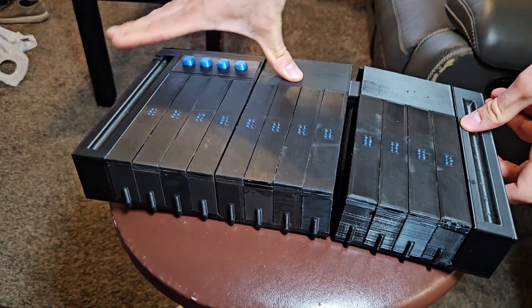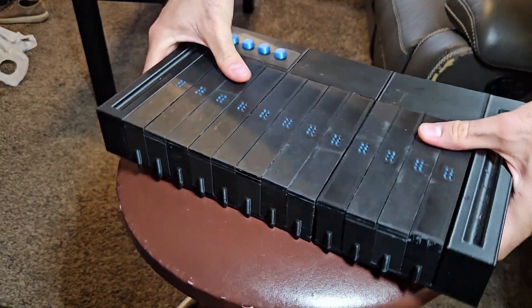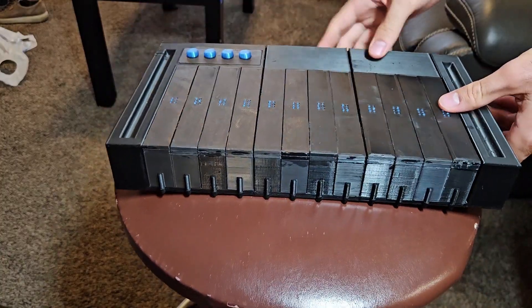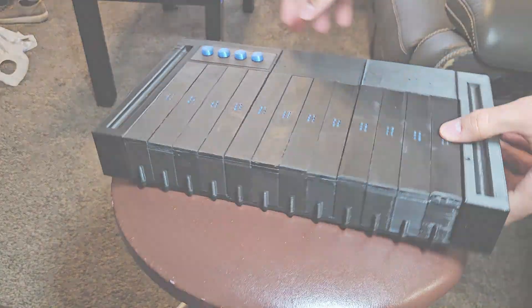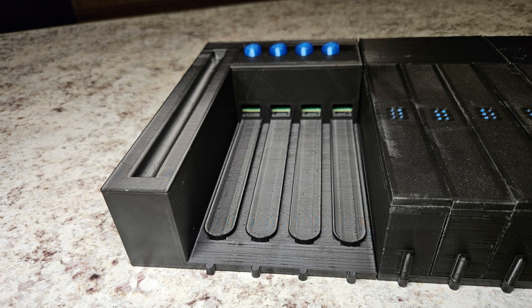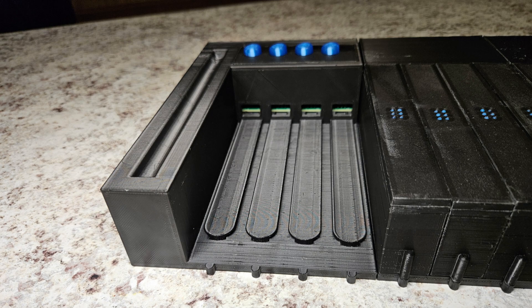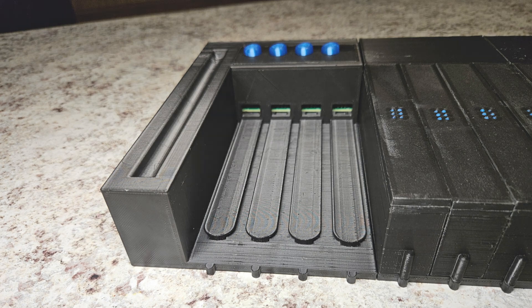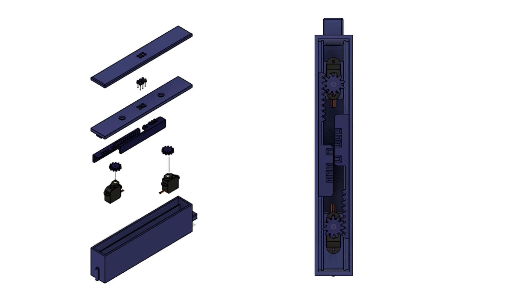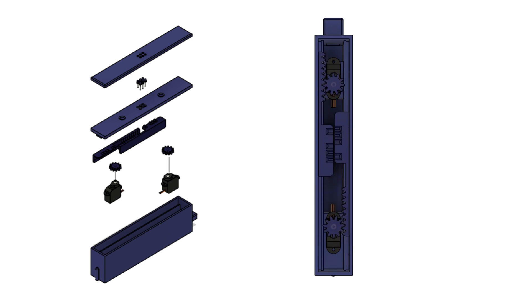One braille cell here represents one character for the most part and slides into the modules from the front on these little rails. On the inside of the sky, you'll find a mirrored setup. Each side has one servo, one pinion, and one rack, and three metal dowel pins with a plastic dotted tip for the user to read.